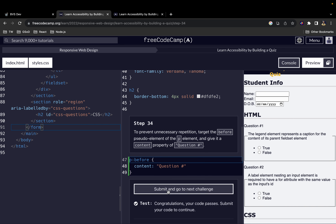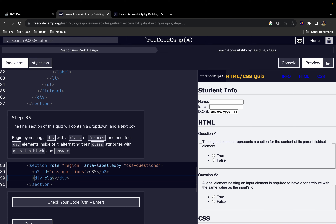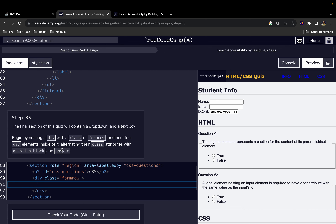Let's continue building our quiz app. The final section of this quiz will contain a dropdown and a text box. We want to begin by first nesting a div with a class of 'form-row', and then we'll nest four div elements inside of it.